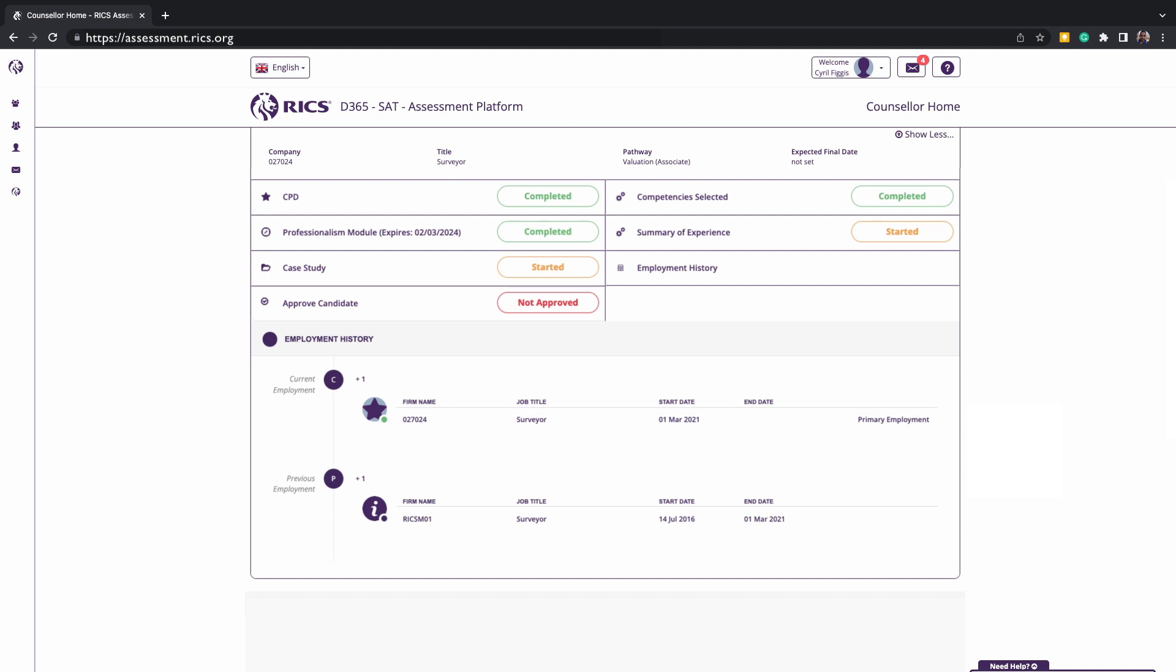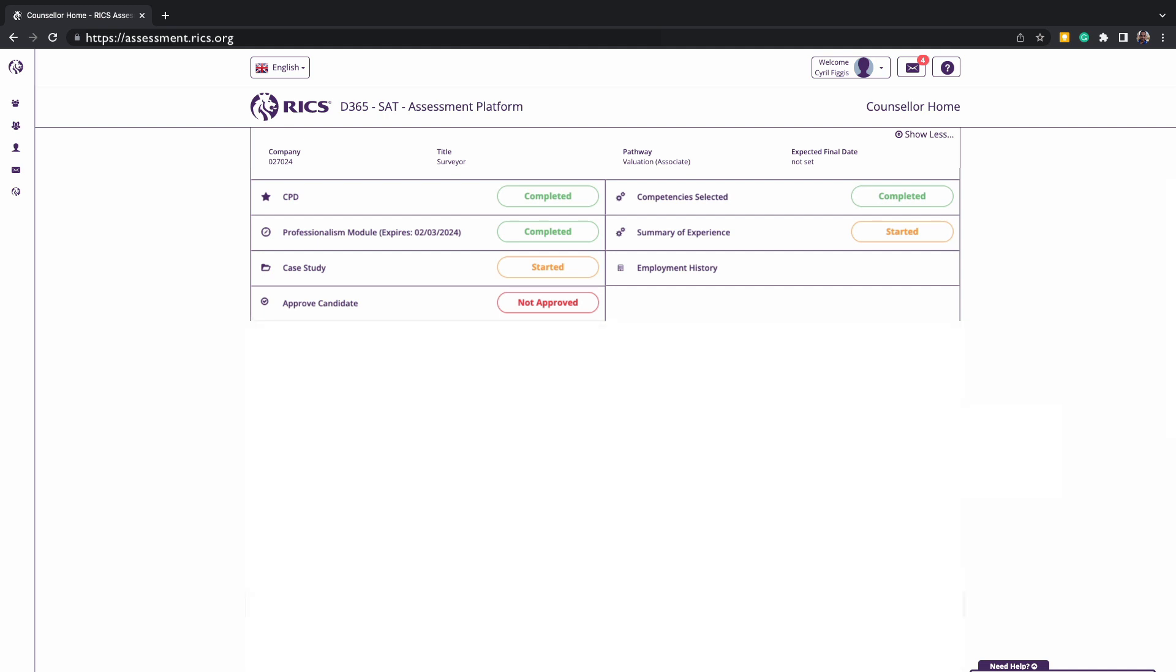You can see if the professionalism module, the RICS ethics test, is completed as you may wish to test the knowledge of this when conducting mock interviews and interview preparation for the APC and SPA candidates.